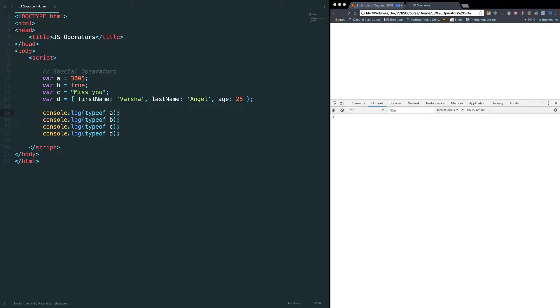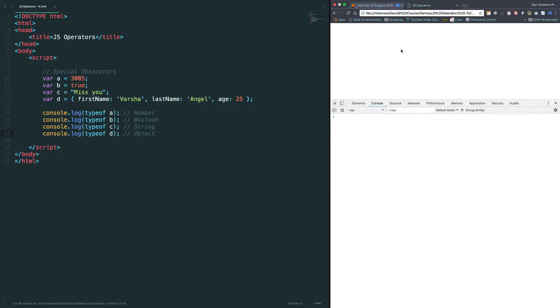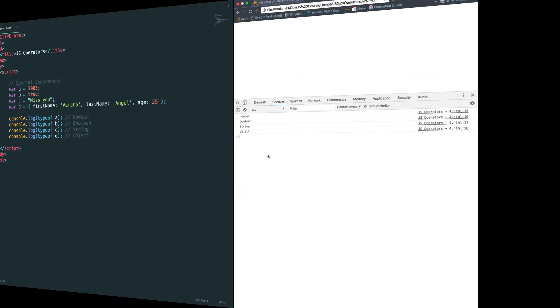What is the expected result? Here we will be getting number. Here we will be getting boolean. Here we will be getting string. Here we will be getting object. Let's verify them. Yeah. Number, boolean, string and object.